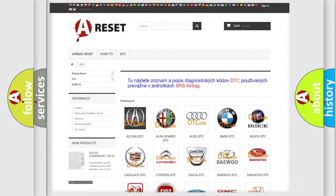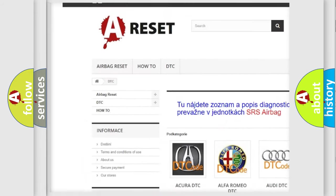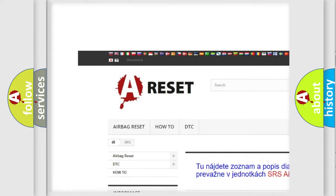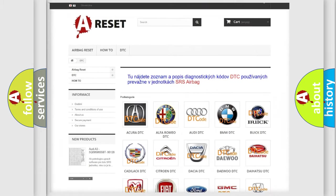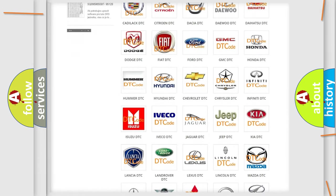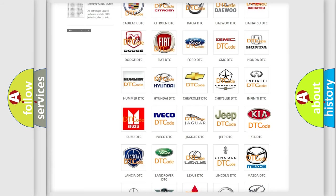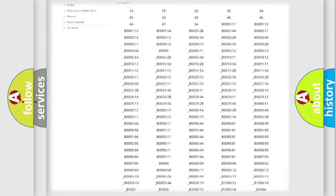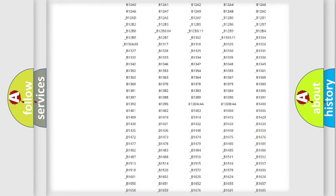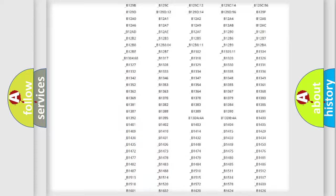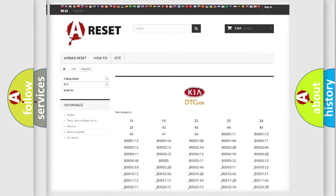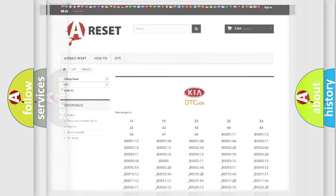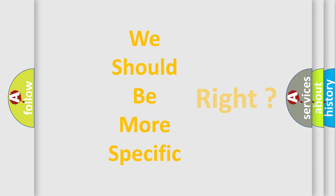Our website airbagreset.sk produces useful videos for you. You do not have to go through the OBD2 protocol anymore to know how to troubleshoot any car breakdown. You will find all the diagnostic codes that can be diagnosed in KIA vehicles. Also many other useful things. The following demonstration will help you look into the world of software for car control units.